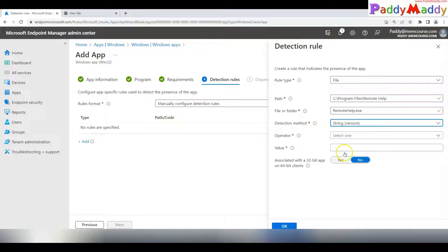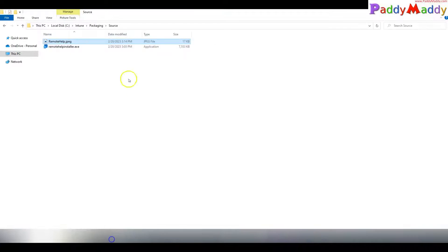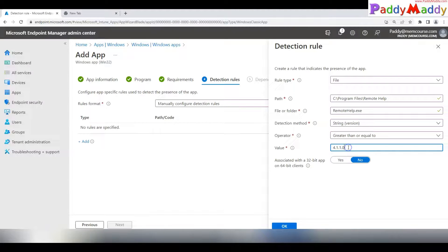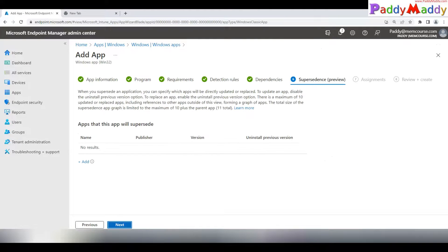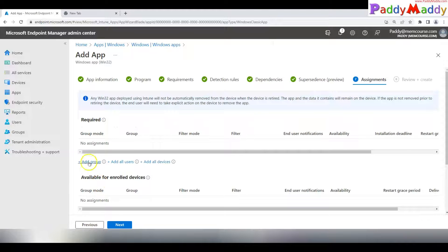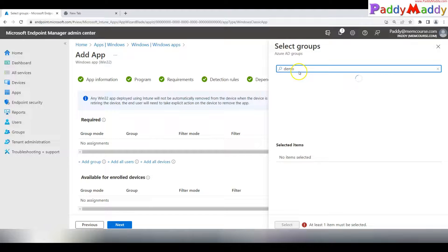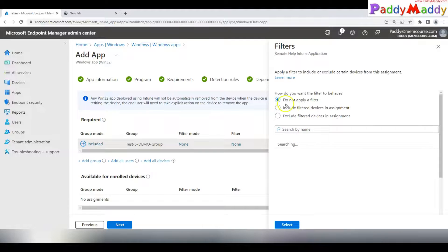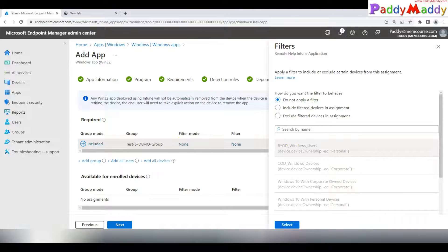Create a String detection rule using the version: 4.1.1.0. Set the operator to 'Greater than or equal to' this version, since we've enabled auto-update so the app can upgrade automatically. There are no supersedence or dependencies to configure. For assignments, select your target group — in my demo I'm using a demo group — and click Next.